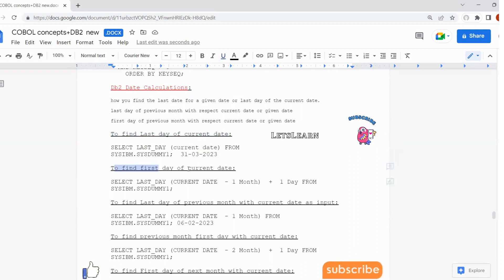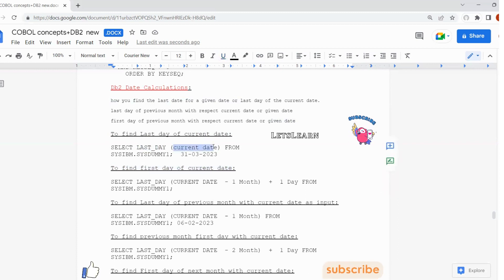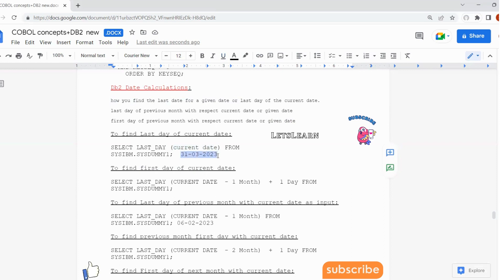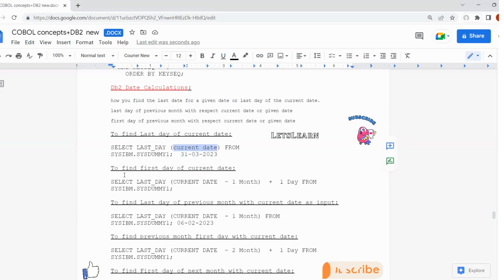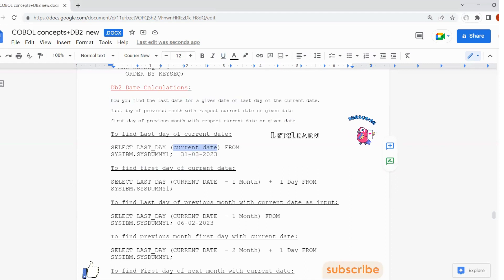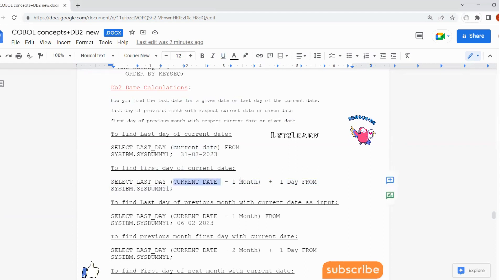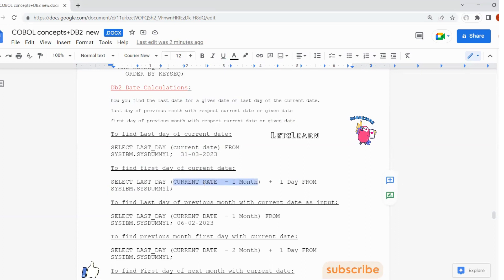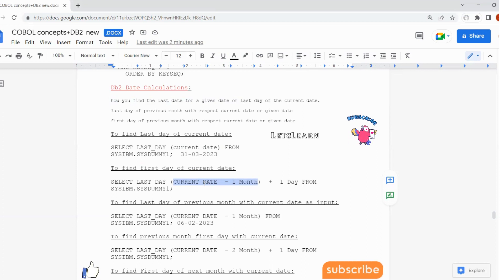The next question is to find the first date with respect to current date. We can also use any random given date instead of CURRENT DATE. Coming to finding the first date, the query looks like: SELECT LASTDAY(CURRENT DATE - 1 MONTH) + 1 DAY. CURRENT DATE minus 1 month means today's date minus 1 month — for example, today is 06/03/2023, so minus 1 month gives 06/02/2023.